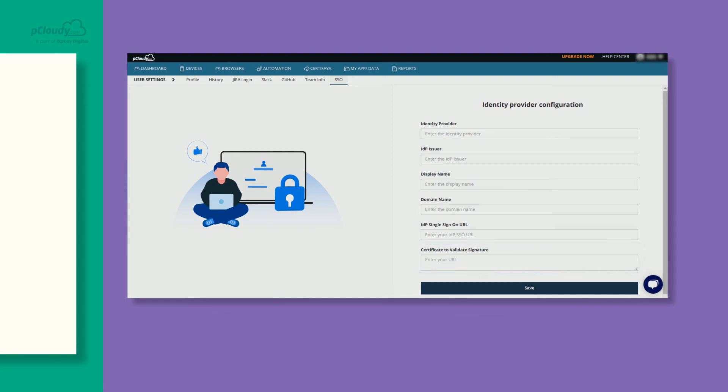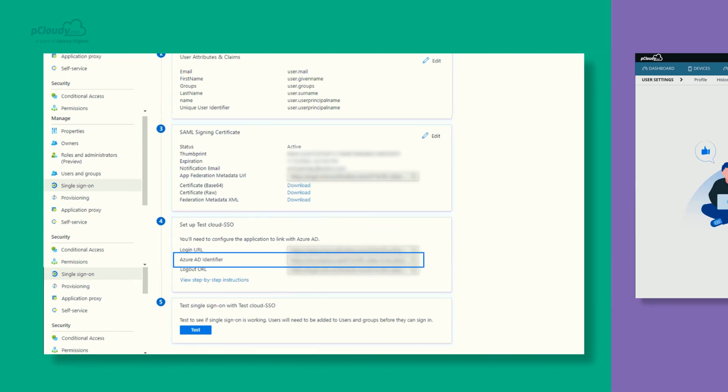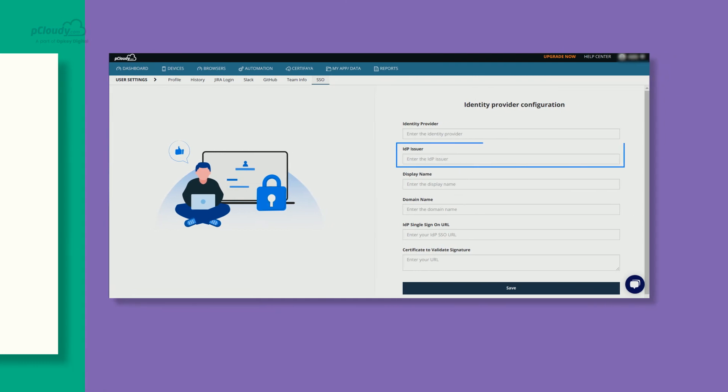On the Setup Test Cloud SSO, the user will need to copy the Azure AD identifier and add it in the IDP Issuer field in SSO form.